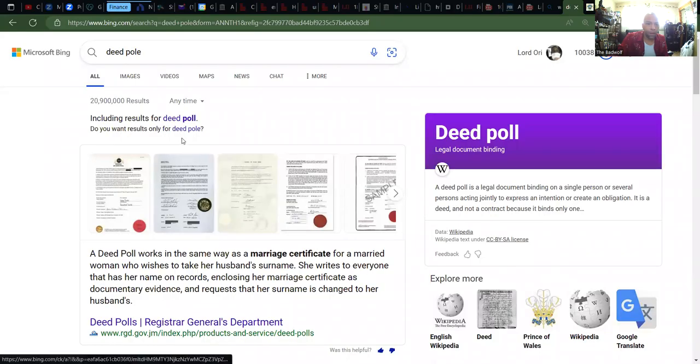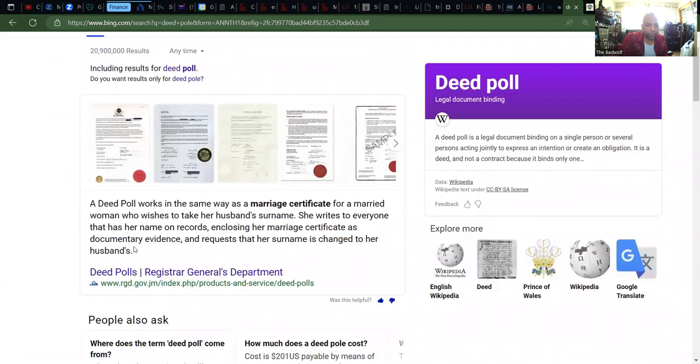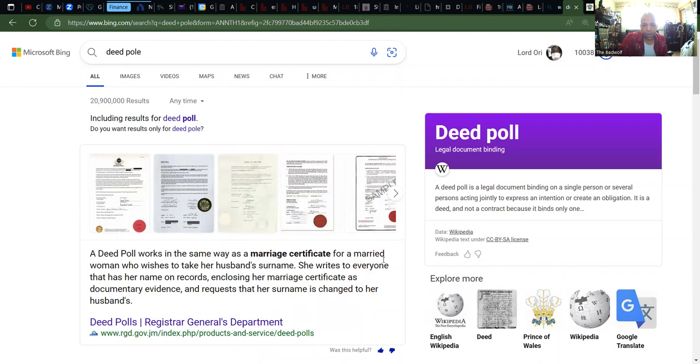A lot of these used to be on different size paper and on blue paper back in the old days. So a deed poll — D-E-E-D P-O-L-L — works in the same way as a marriage certificate for a marriage. Same concept, but it's not the same thing.